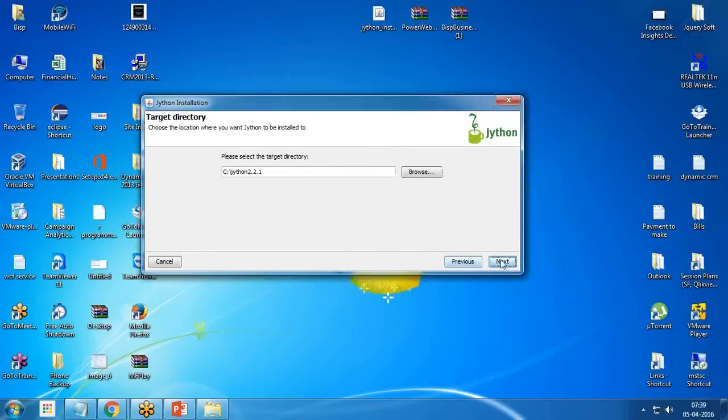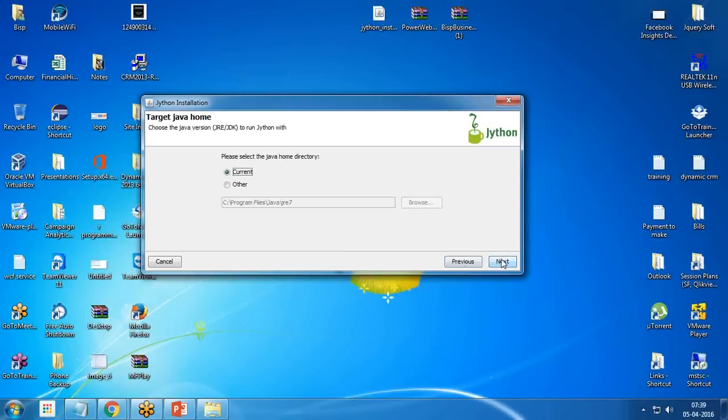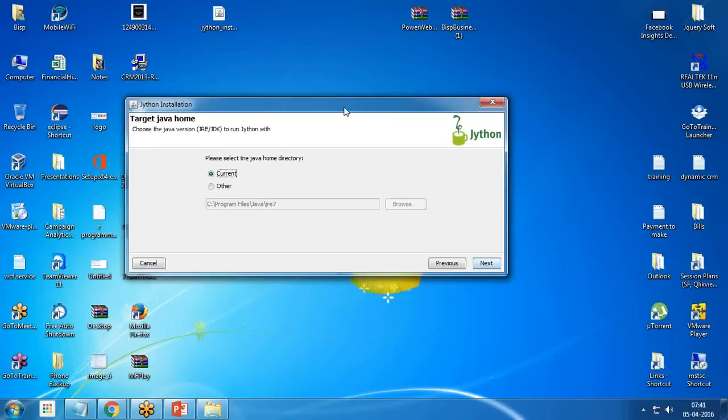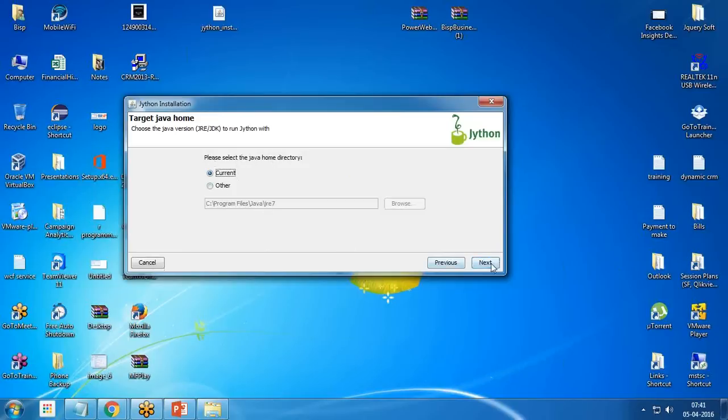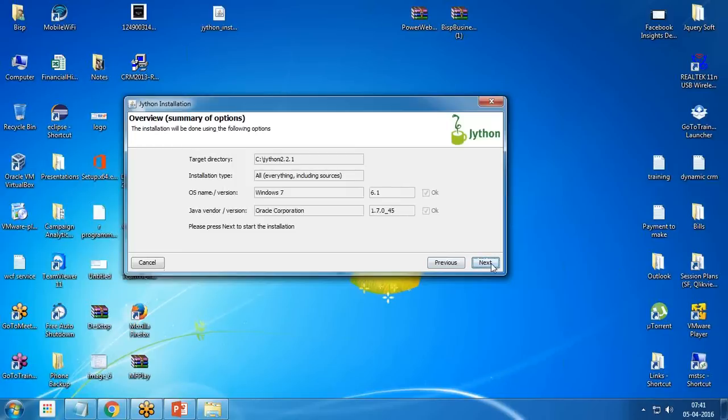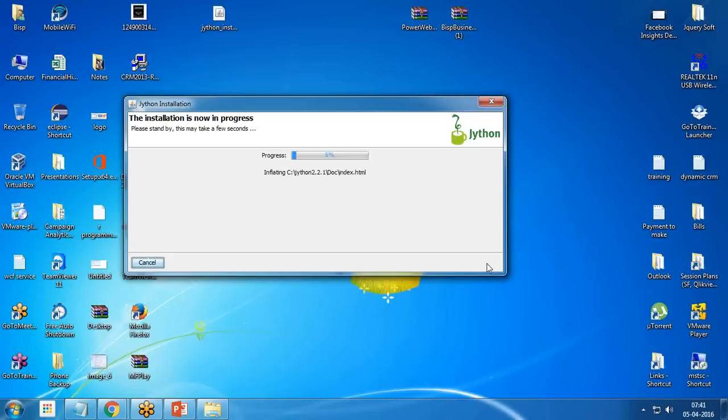I click on next to continue the installation. In the next step, it is looking for the Java home directory. I have already installed Java on my system, so I click on next. The target directory will be C Drive Jython, installation type all, OS name Windows 7, Java vendor Oracle Corporation, and so on. When we click on next, the installation will begin.